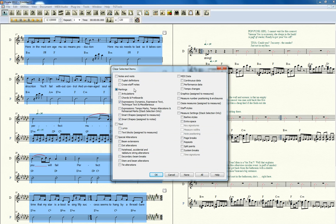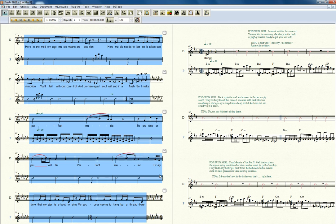Now if you notice, this whole box comes up and usually I just kind of clear that out and I say right up here, I want to select chords and fret boards. Click OK. If you notice all the chords disappear.